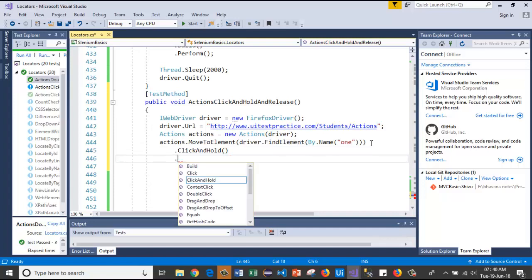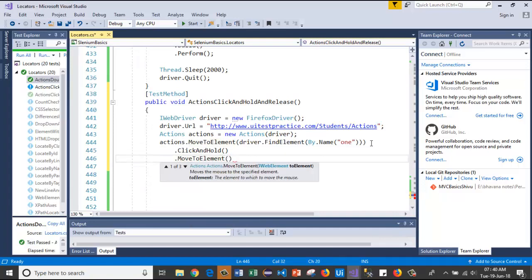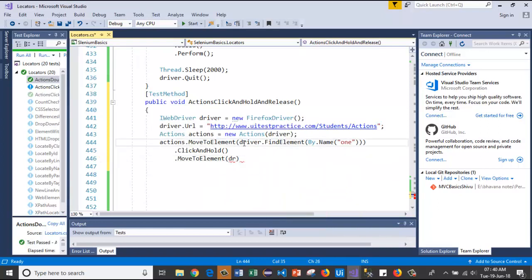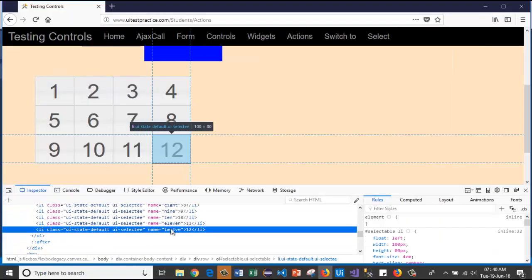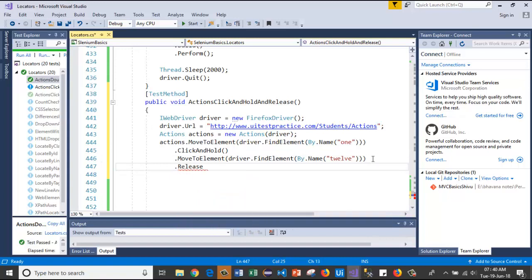After that I will use the click and hold method without any parameter. Again I will move to the last element, so I will copy and paste this one. Here I will move to this one and I will use the release method without any parameter. So here I am using click and hold and release methods both without parameter.